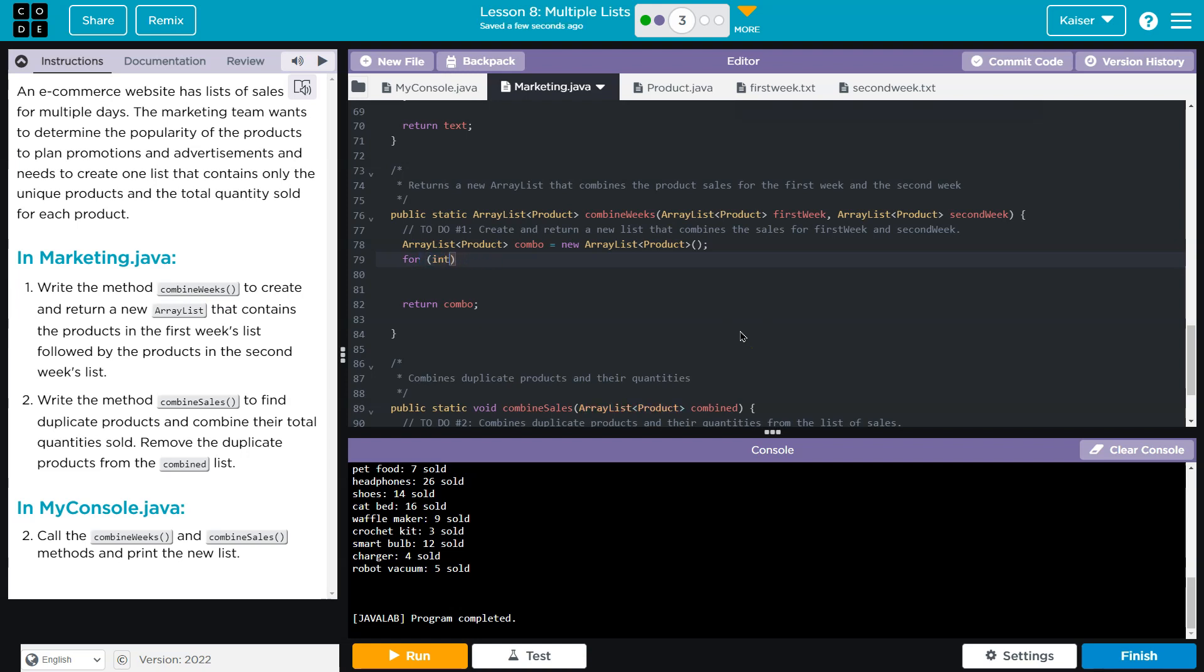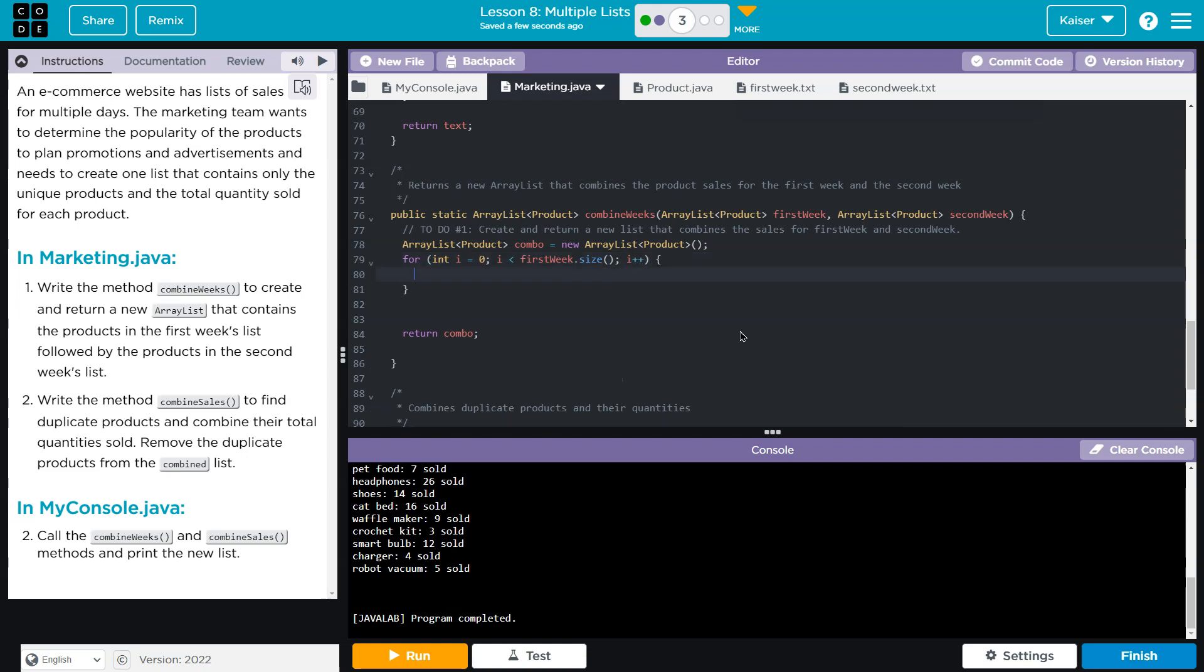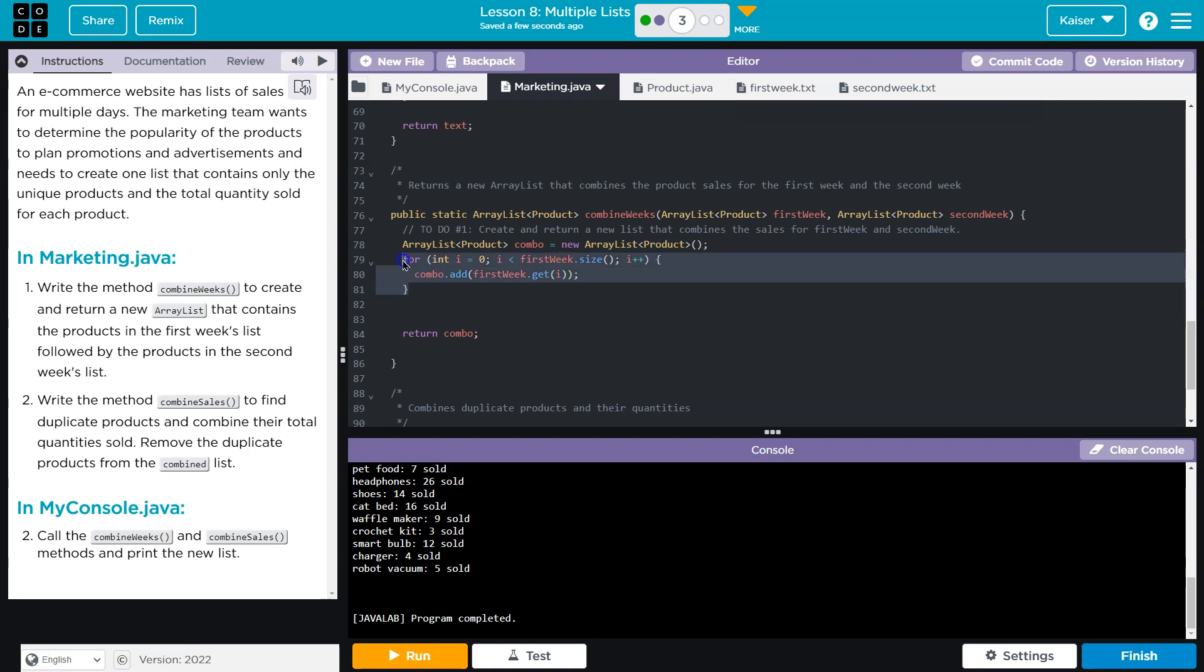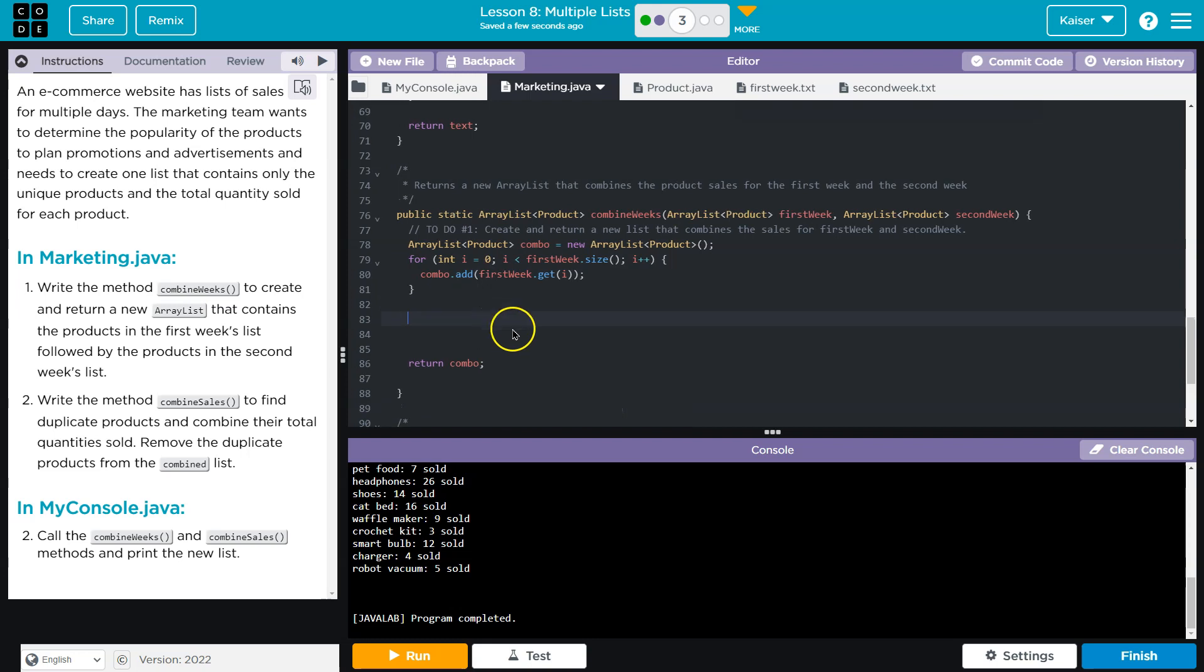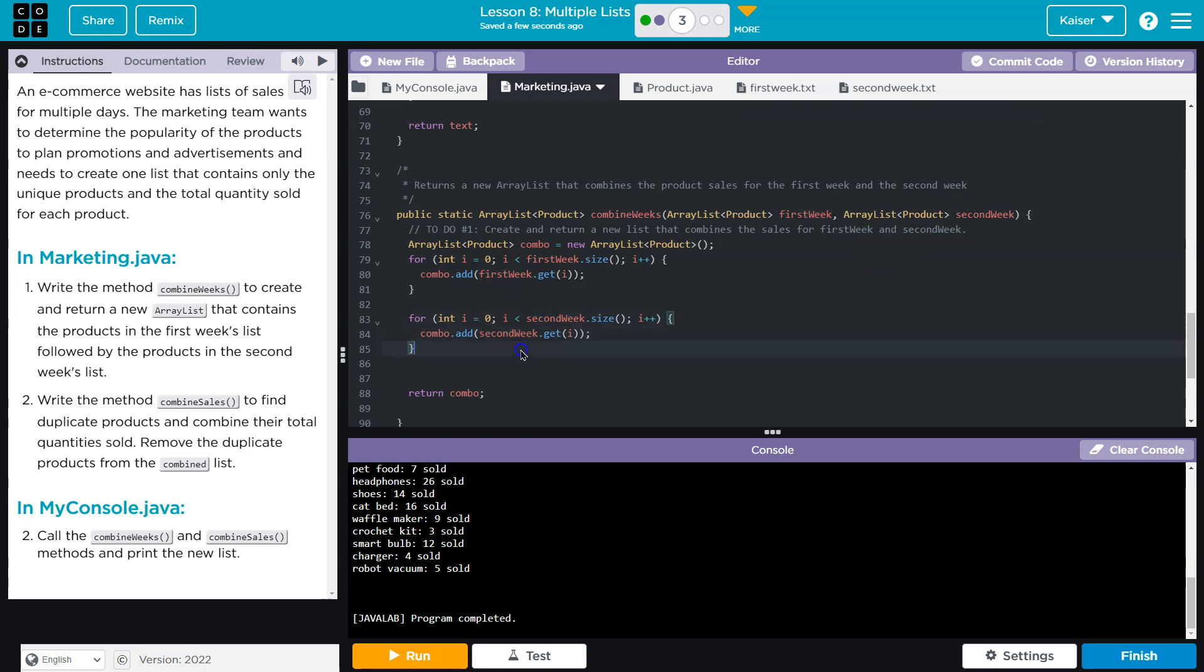And since it's an array list of product, we'll do int. And remember, it's size for array list. And then I'm just going to do Combo dot add for sweet get i. And now I need to do the second one. I'm just going to copy this. And we can use i again since it's contained. Let's give this a shot.